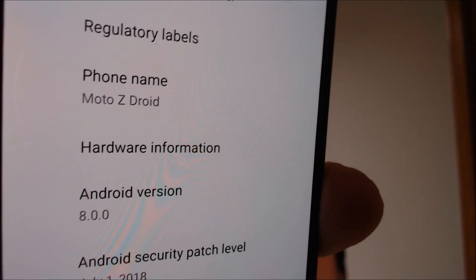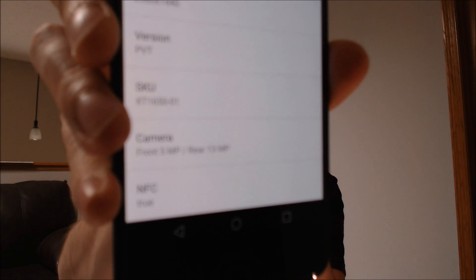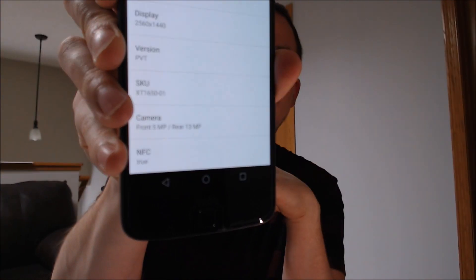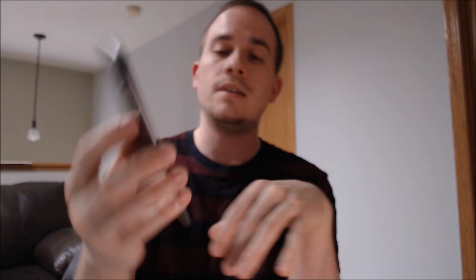Just to show you real quickly exactly what we're working with, if we go ahead and jump into the system information here, we can see that the phone name is showing up as the Z Droid. And then if we go under hardware information, it's going to show us the specific model number, which Motorola shows as a SKU in their settings. Here specifically we're dealing with the XT-1650, the Z Droid.